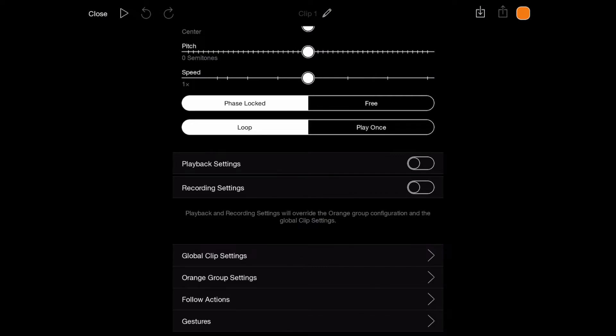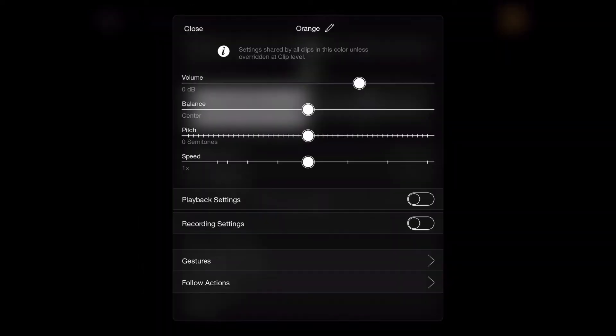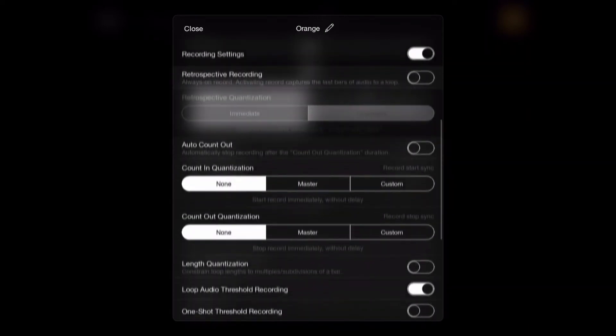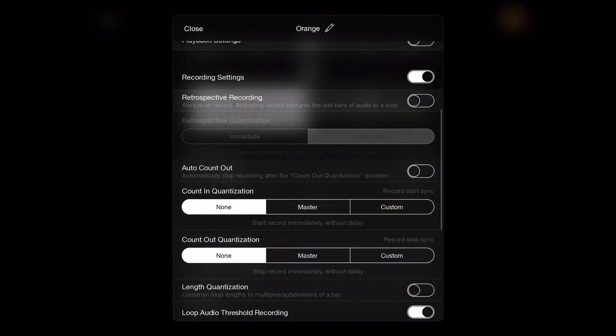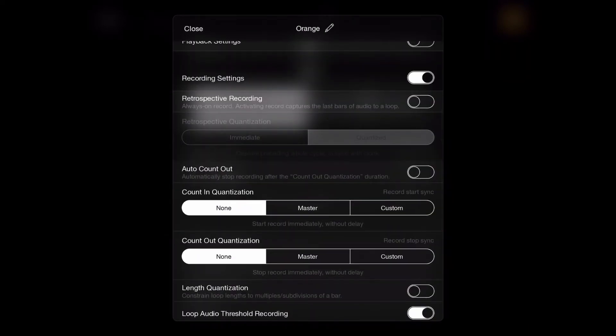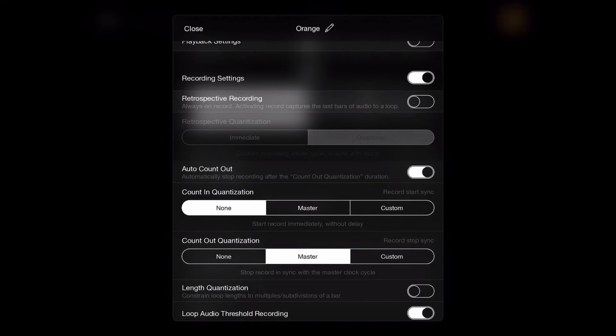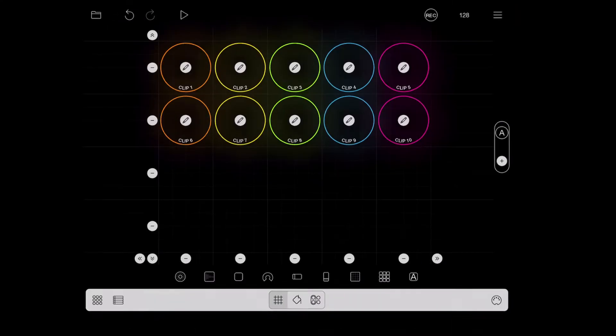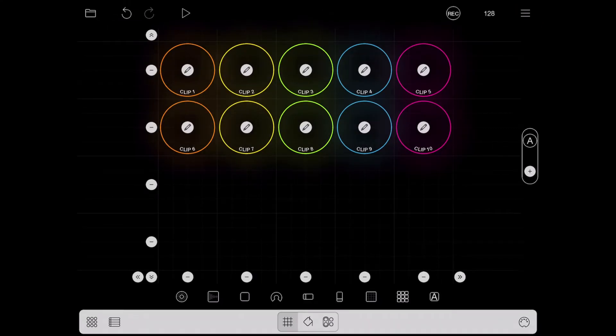I can set up this orange group differently compared to the other clips of my workflow. So if I go to orange group settings and I go to recording settings, I can turn on auto count out.